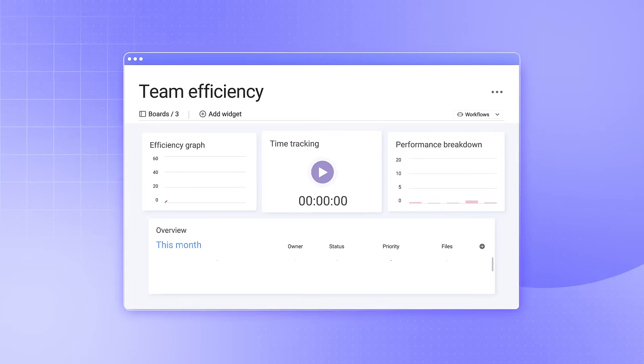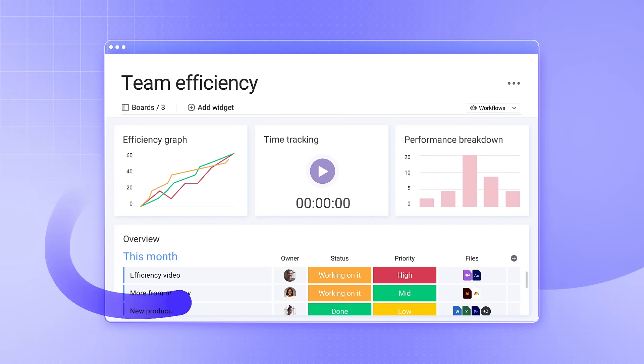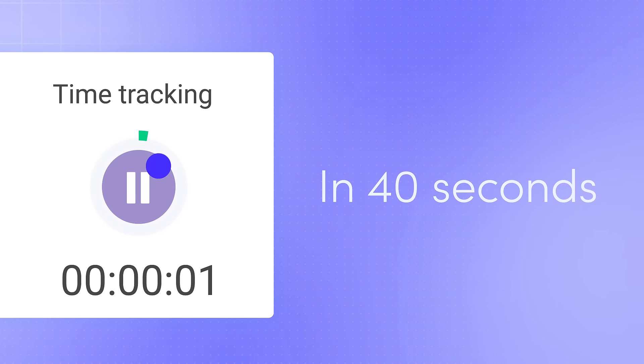You can use Monday.com to boost your team's efficiency, and I'm going to show you how in 40 seconds.